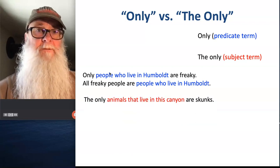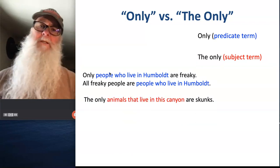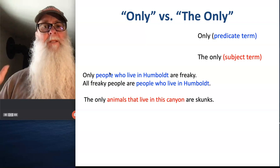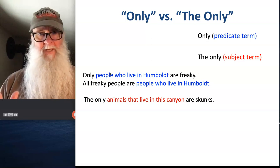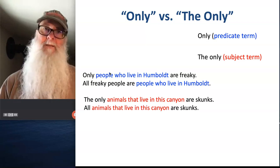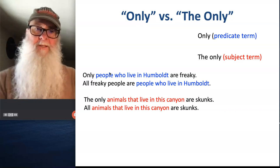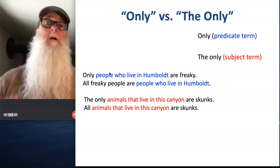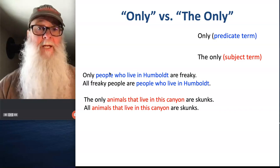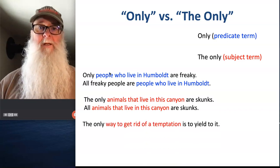'The only animals that live in this canyon are skunks.' That tells me that the category that follows 'the only' is going to be my subject term: 'All animals that live in this canyon are skunks,' because the only animals that live in this canyon are skunks.